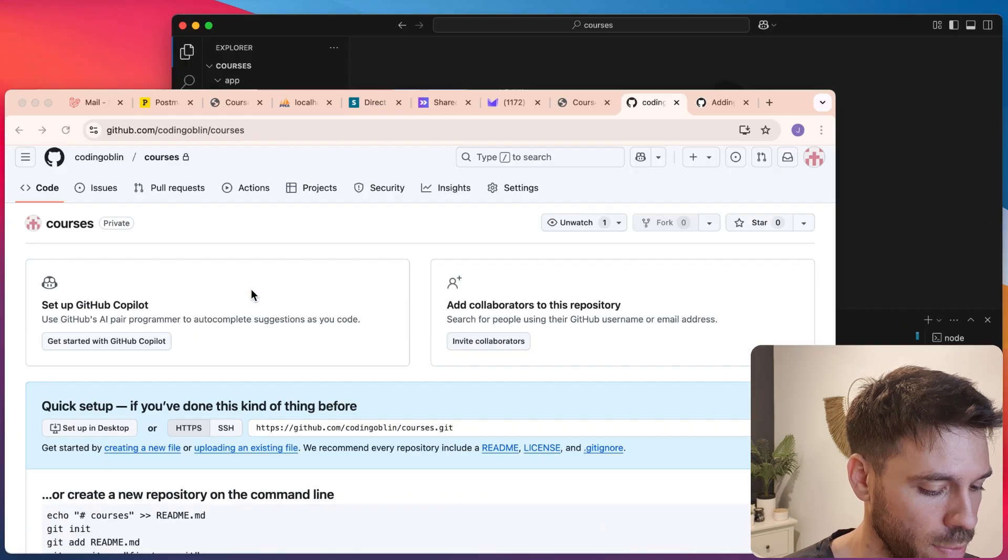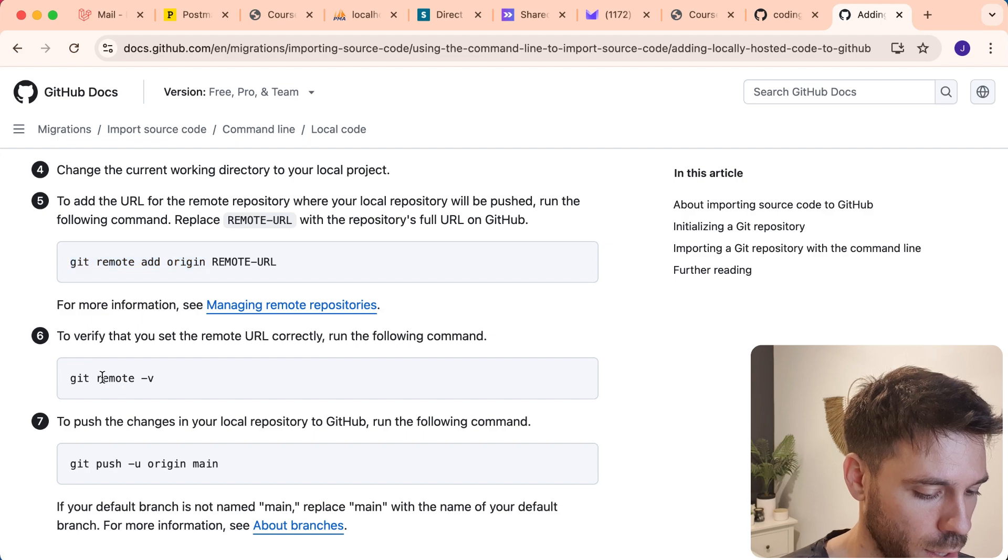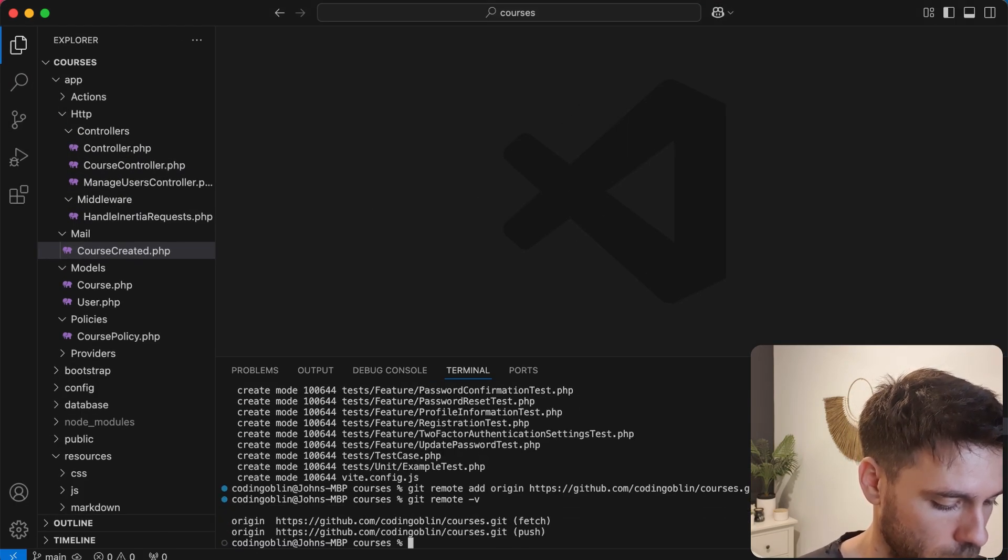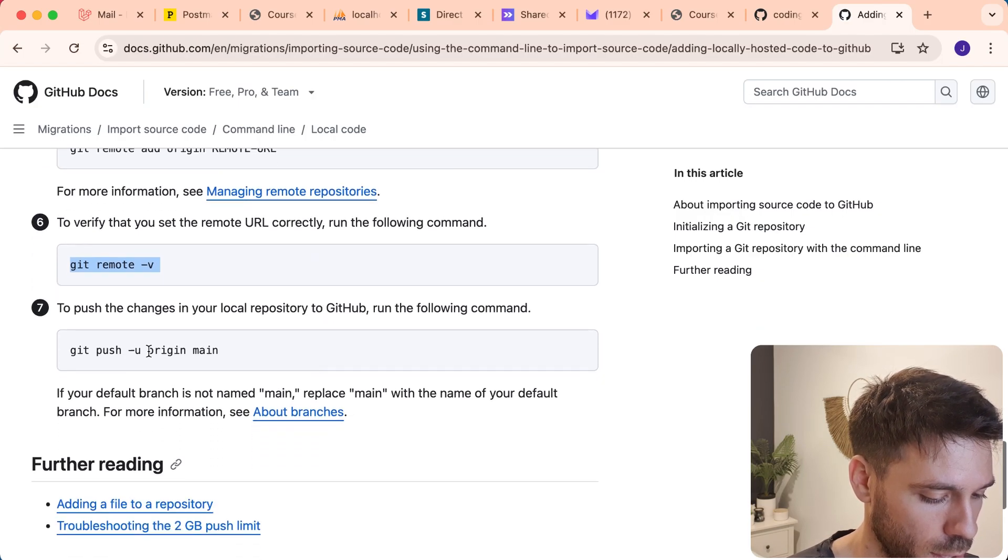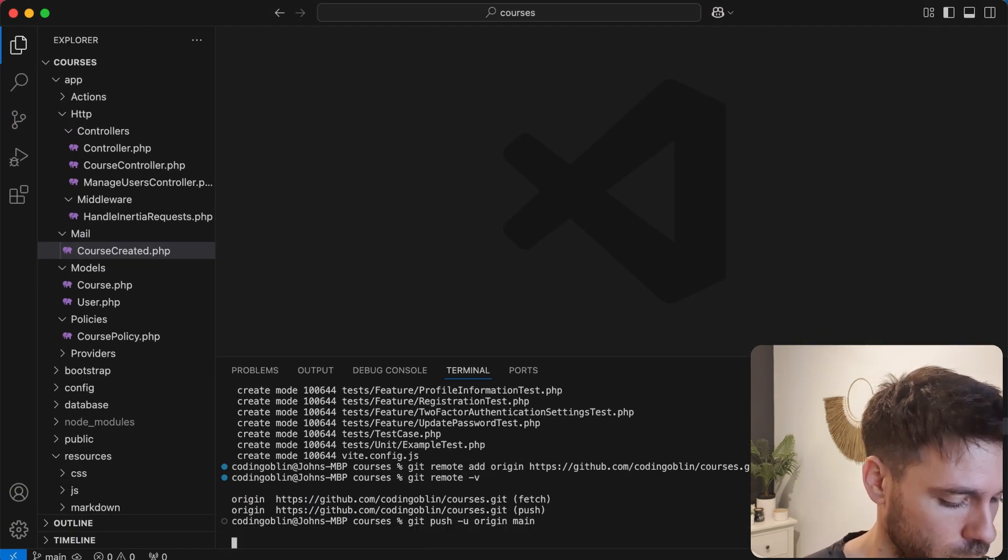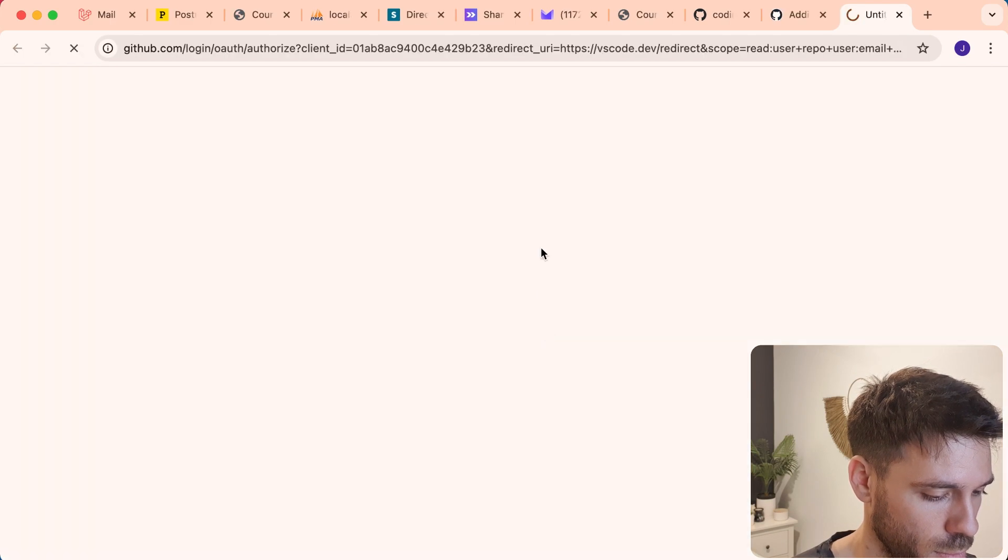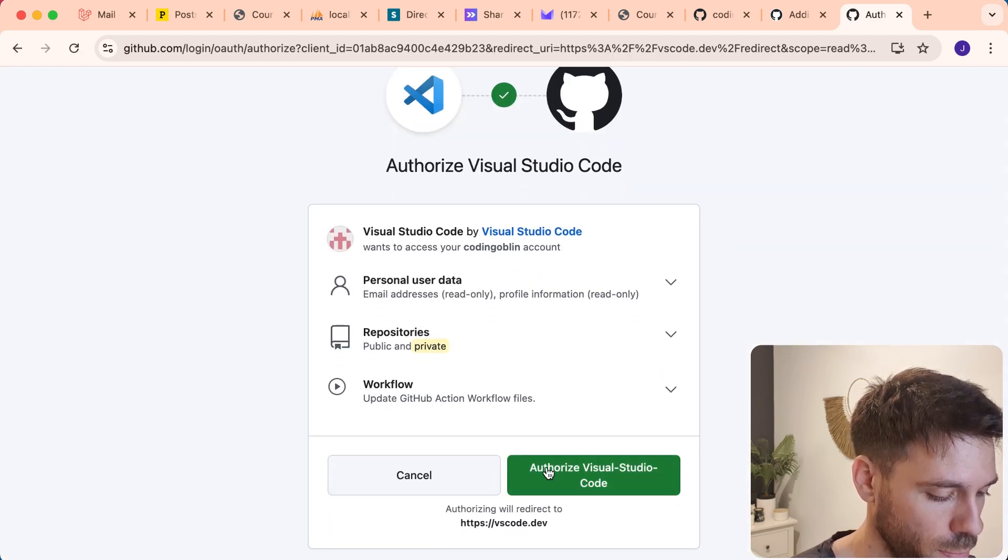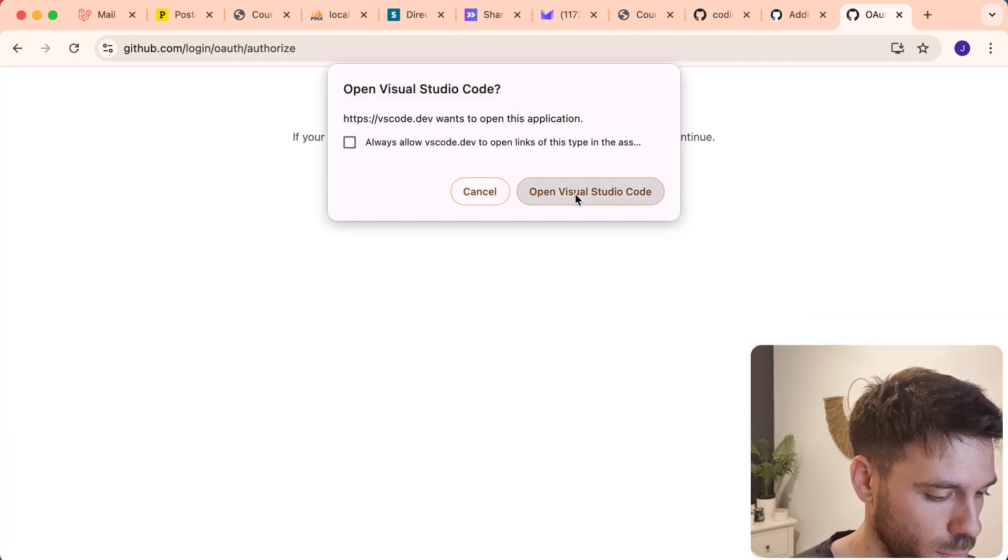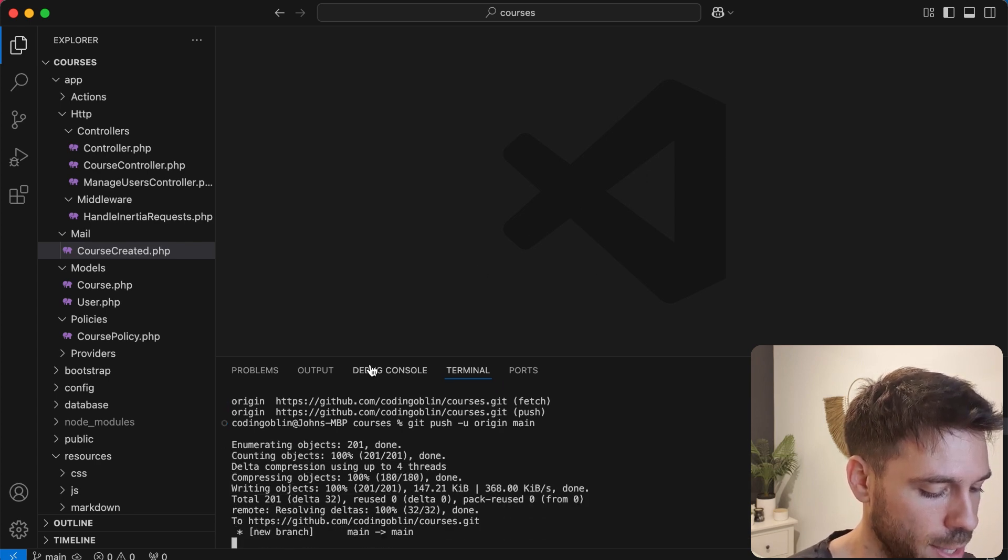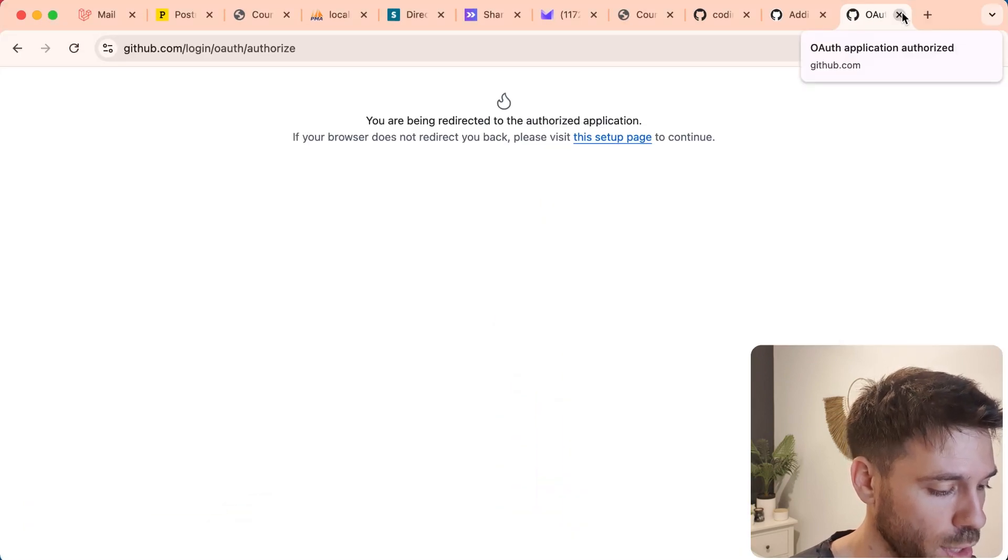Now we need to verify that that has actually worked. So we're going to say Git remote -v. We can see it has worked because we've got that response there. And then we're going to push our local code to that remote repository. Let that run. It just wants to verify, so we're going to authorize Visual Studio Code to do that.